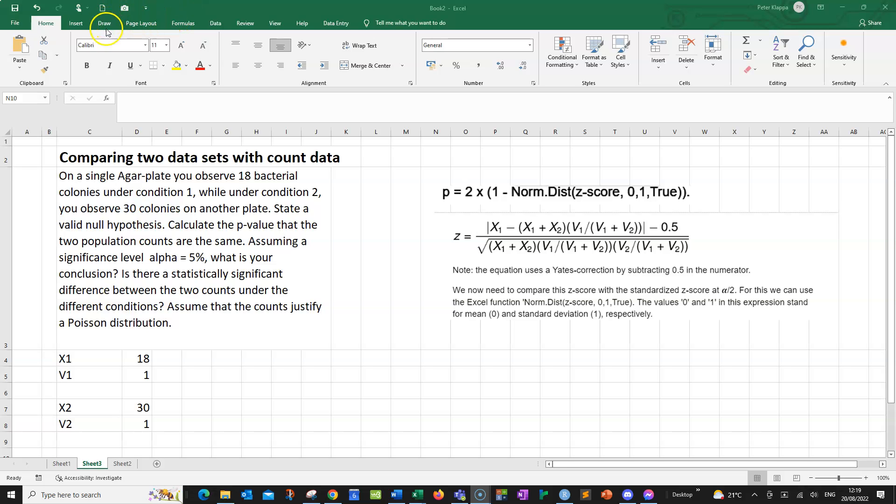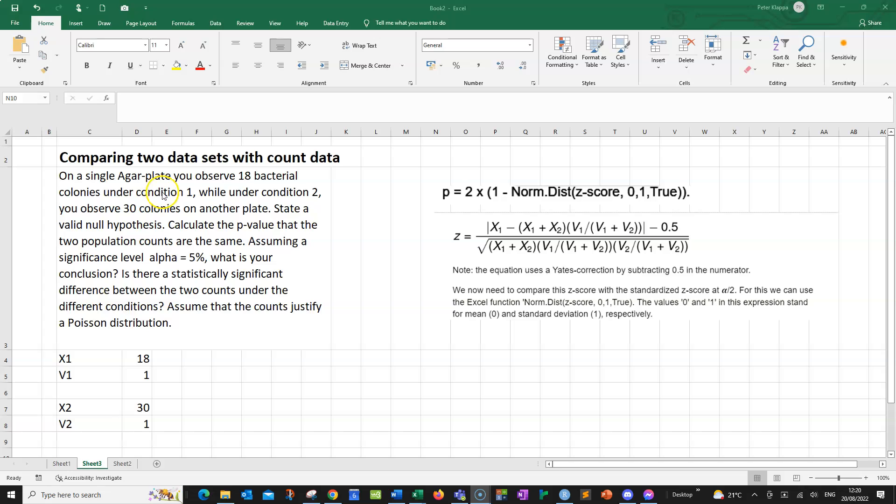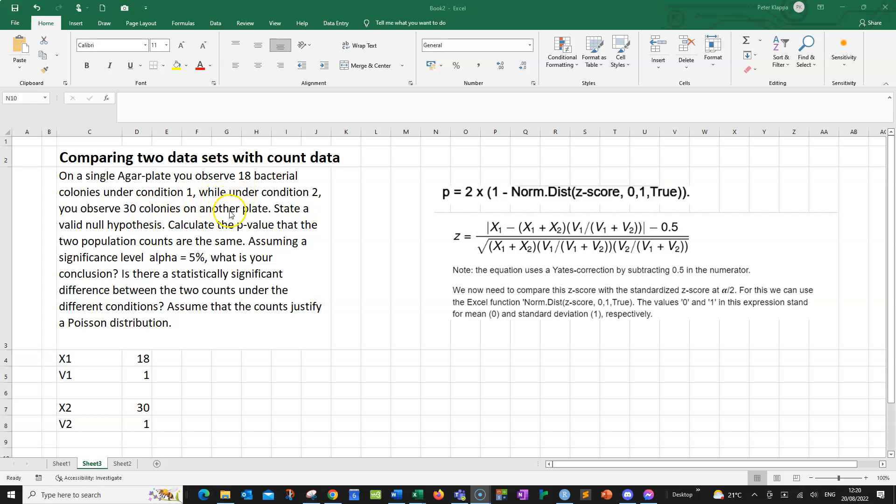In this example, we want to compare two data sets where we have count data. And an example would be, we do an experiment where we have a condition 1. Let's say we do some experiment with an antibiotic and we count 18 colonies on a single plate with antibiotics. Under condition 2, where we don't have the antibiotic, we count 30 colonies on a plate. And now we want to know, is there a statistically significant difference between the two conditions, with and without?